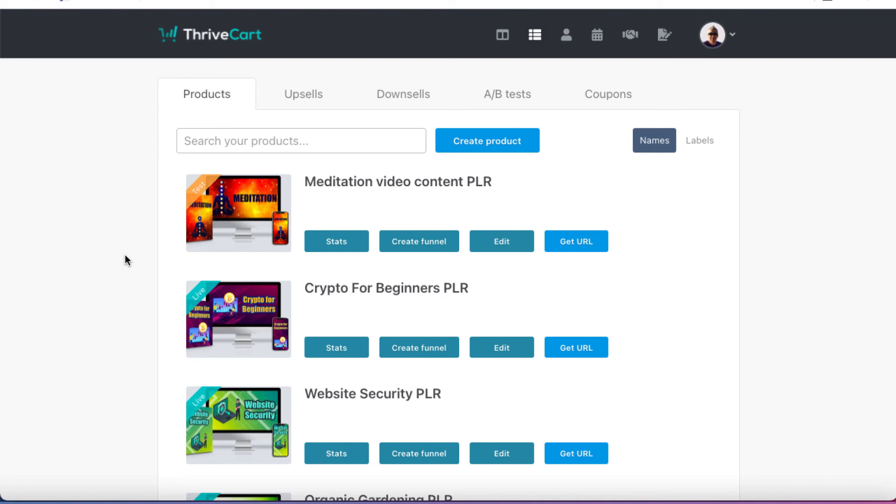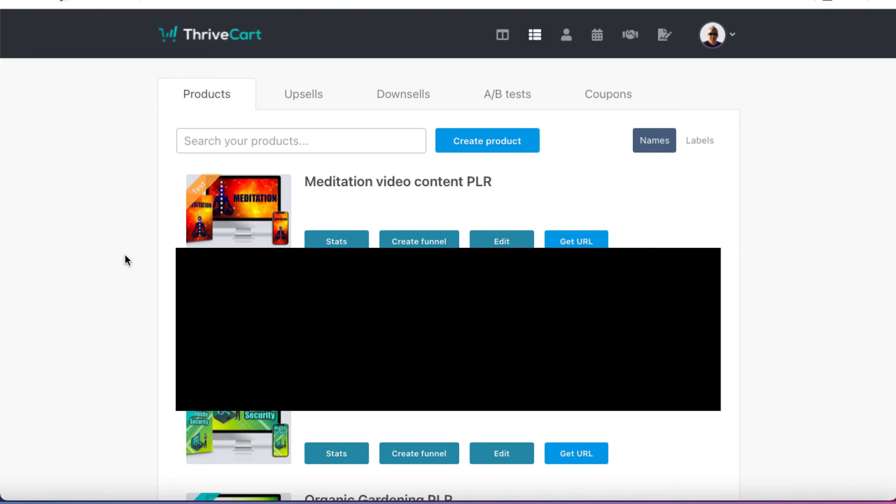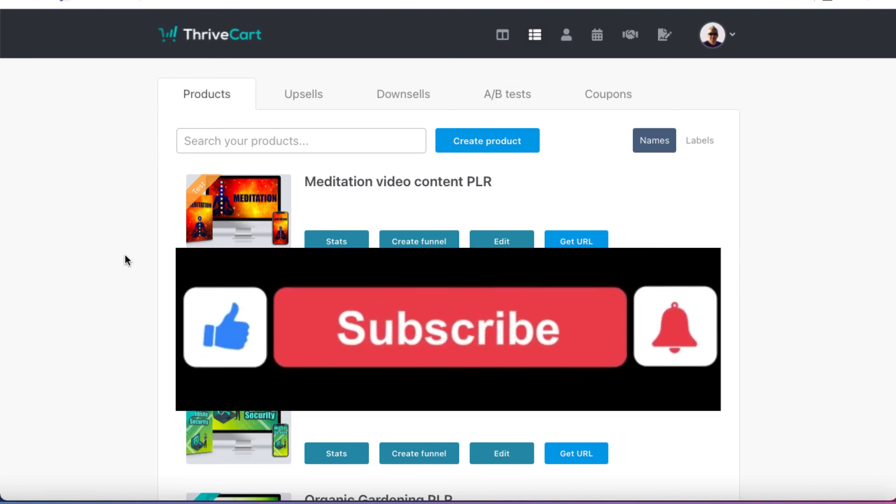So as I mentioned, I do have a full review on ThriveCart. You can check that out below this video. I'll tell you the pros and also the cons. I have noticed a few cons of using ThriveCart. Nothing is perfect, but it is a really great product. And if you do want to sell your own stuff, you are going to need a way of accepting payments and delivering that product. And ThriveCart is as good as any payment processor. And they do have a lifetime option, which is great, which means you don't have to pay a monthly fee to use it. Any questions, let me know.